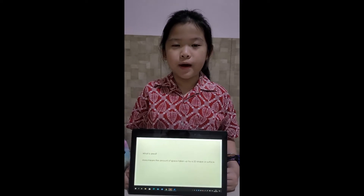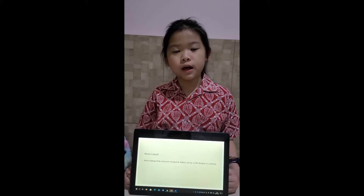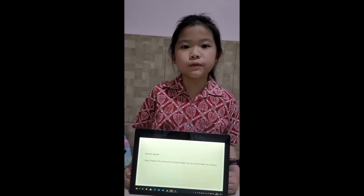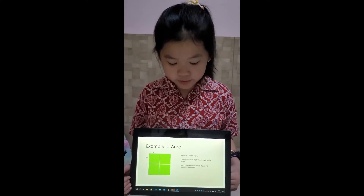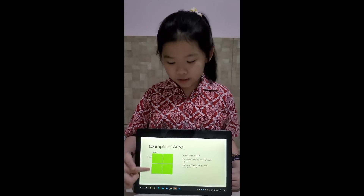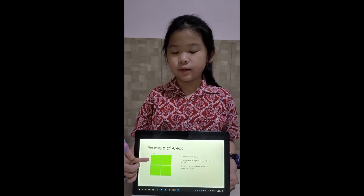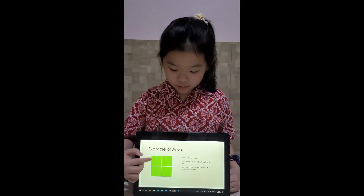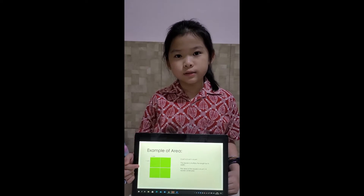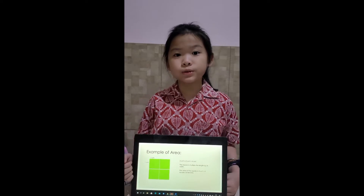What is area? Area is the amount of space taken up by a 2D shape or surface. Here is an example. I have a square. One small square is equal to one centimeter. The length of the square is 2 centimeters and the width is also 2 centimeters.